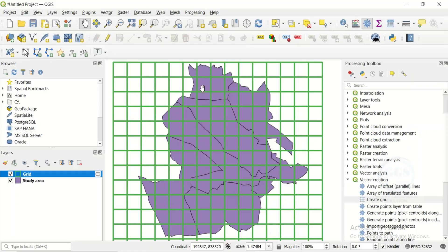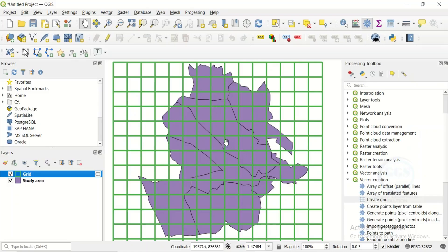With this 500-meter by 500-meter grid over my study area, I can work on each grid individually — for example, working on one grid today, another tomorrow. I can also assign each grid to a different enumerator. So in essence, this is how to create a sampling grid over your study area. Please like this video and subscribe. Thank you for watching.